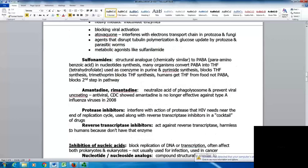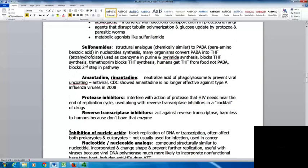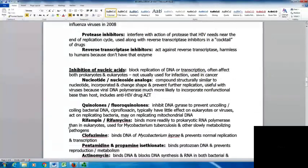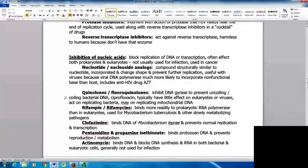Protease inhibitors interfere with the protease that HIV needs near the end of its replication cycle. These are used along with reverse transcriptase inhibitors in a cocktail of drugs. Reverse transcriptase inhibitors act against the enzyme reverse transcriptase and are harmless to humans because they don't have that enzyme. Agents that inhibit nucleic acid block the replication of DNA or transcription, generally affecting both prokaryotes and eukaryotes. They're not generally used for infection due to toxicity, but are used in cancer.